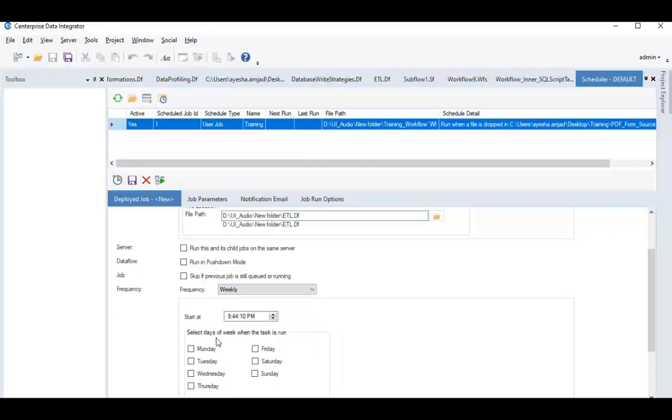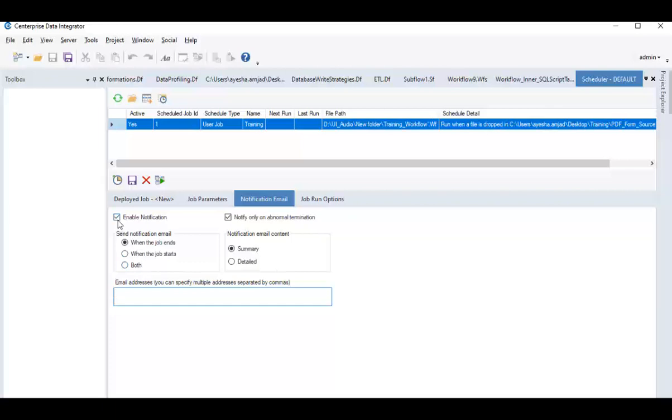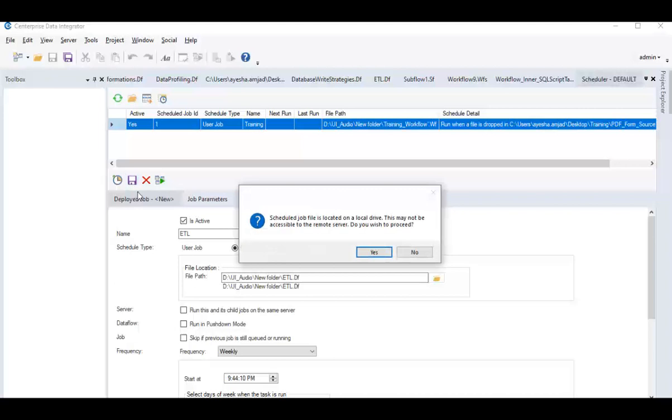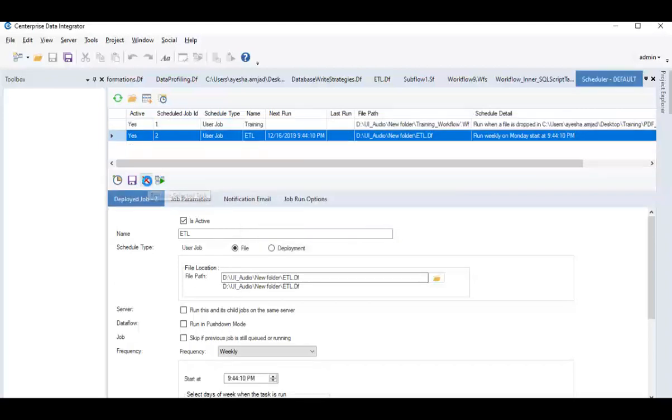Users can also set up email notifications by going to Notification Email tab and fill in the necessary details. Save this task by clicking or delete it by clicking this icon. If you want to run this task right now, just click on Run the Selected Task Now icon.